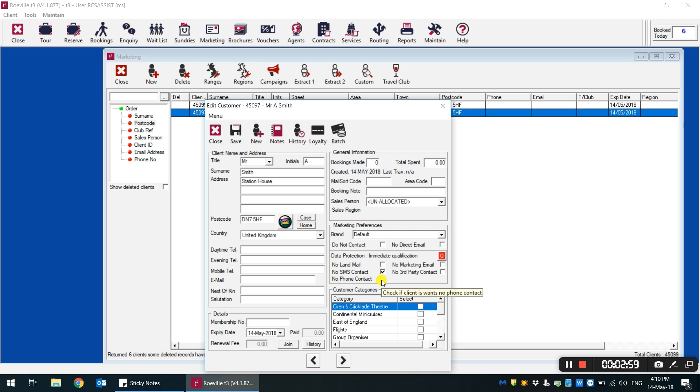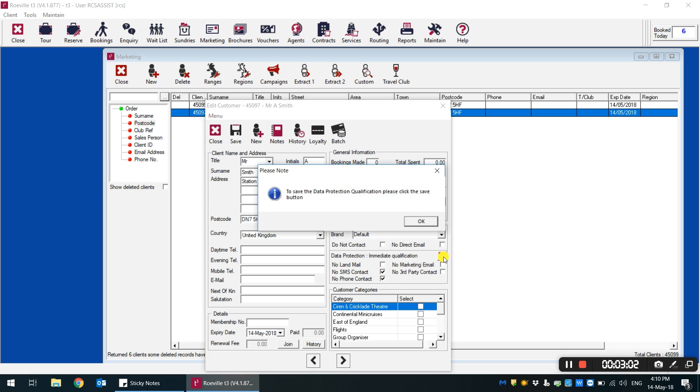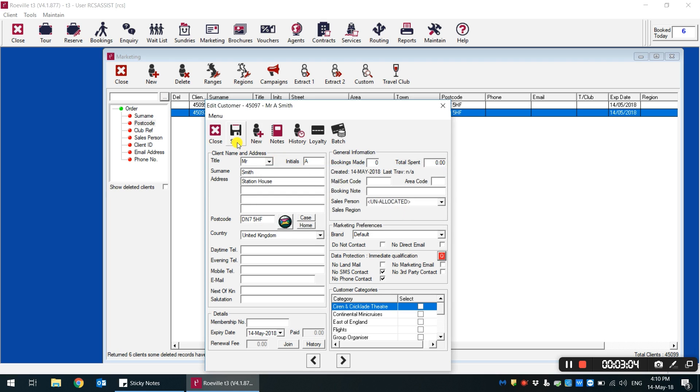Again from here, your staff can update the preferences and reselect to save their marketing preferences. Once again, that status then changes from red.